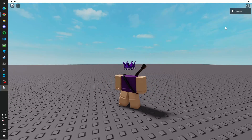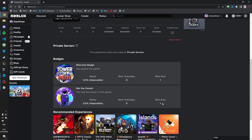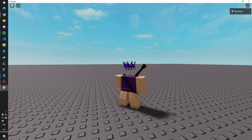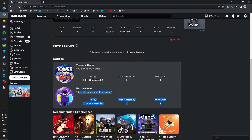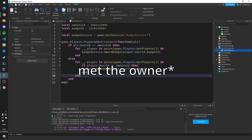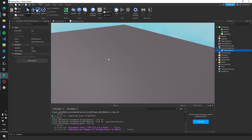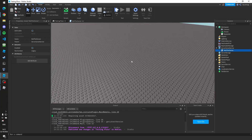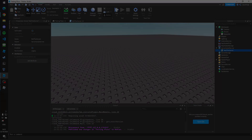If we play the game — I am the owner after all — and go back and refresh, you can see one person has won the badge. I'm not sure why the notification didn't appear, but we did get the badge. That's how you make a Met the Owner badge in Roblox Studio — if you enjoyed the video, subscribe and I'll see you next time!